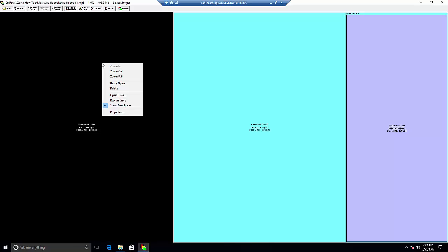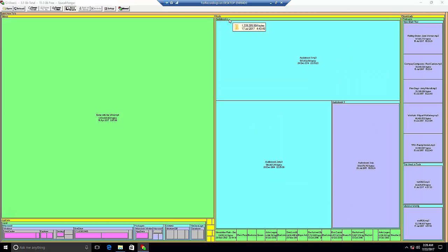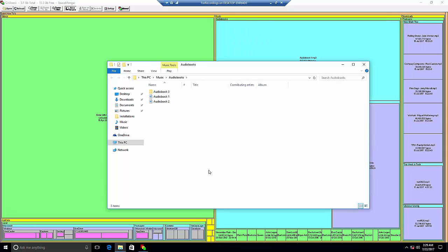We can either run/open or delete a specific file, or zoom out back to the directory and then run/open and delete some of the files that we want.